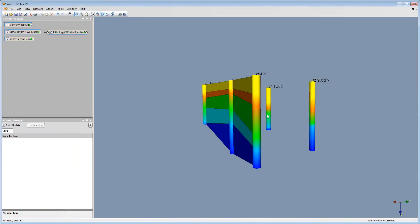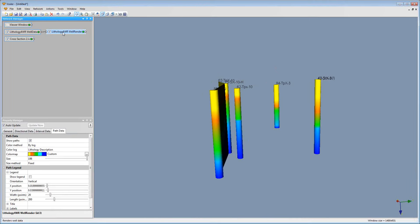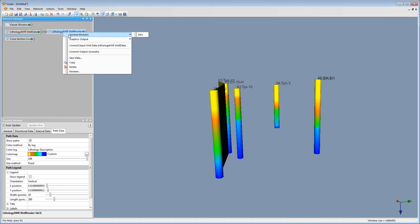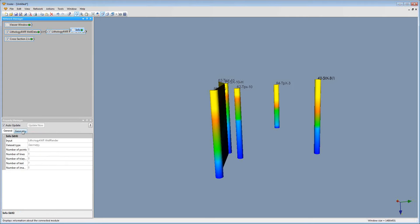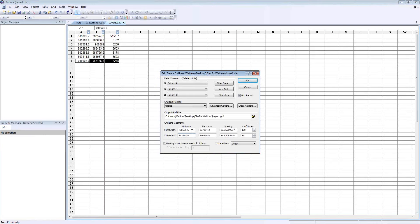To get the limits, I want the limits from my Voxler file for the entire well render. I can do this by clicking the well render in Voxler, right-clicking, then clicking General Modules, then Info. On the Info tab, clicking the Geometry tab in the Property Manager, I can see the X and Y limits defined. I've already pre-written those down, and those are the limits I'm going to use for my grid line geometry. I'm going to enter those values in so our layers have the same extents and span the same area.